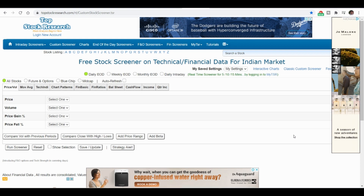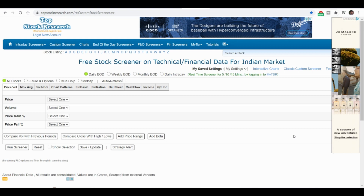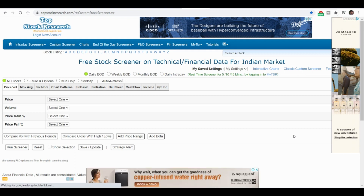The major problem for intraday traders is stock selection. Once the market opens, they run around trying to find the right stock and end up choosing the wrong one. In this video, we will filter out stocks before the market opens — the previous day night itself — using certain scanners. We will use volume and price gain to filter out the right stock.